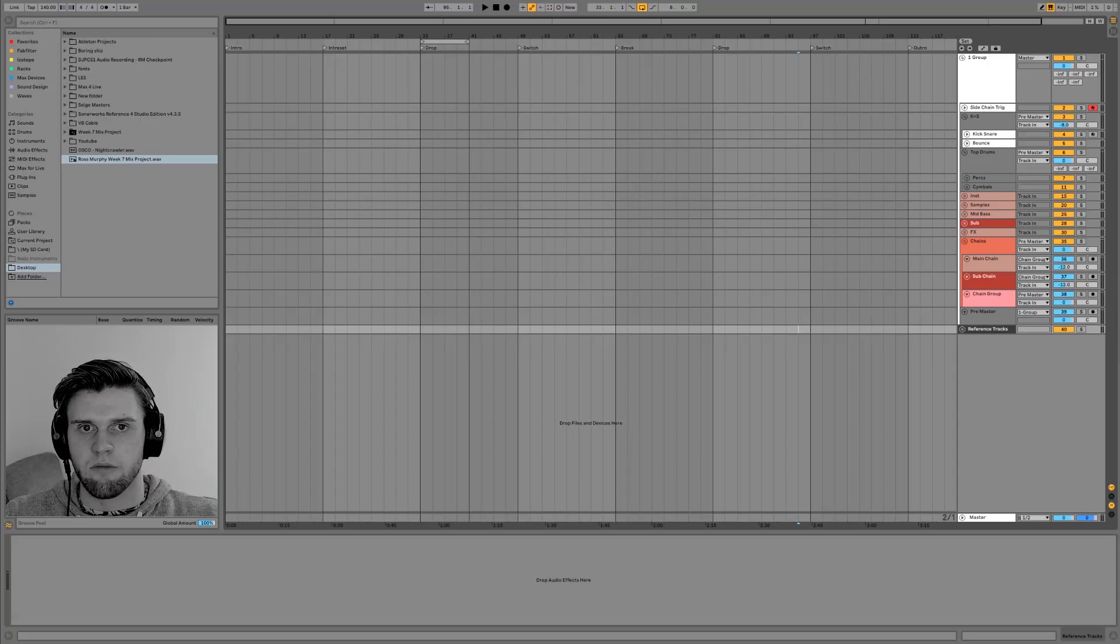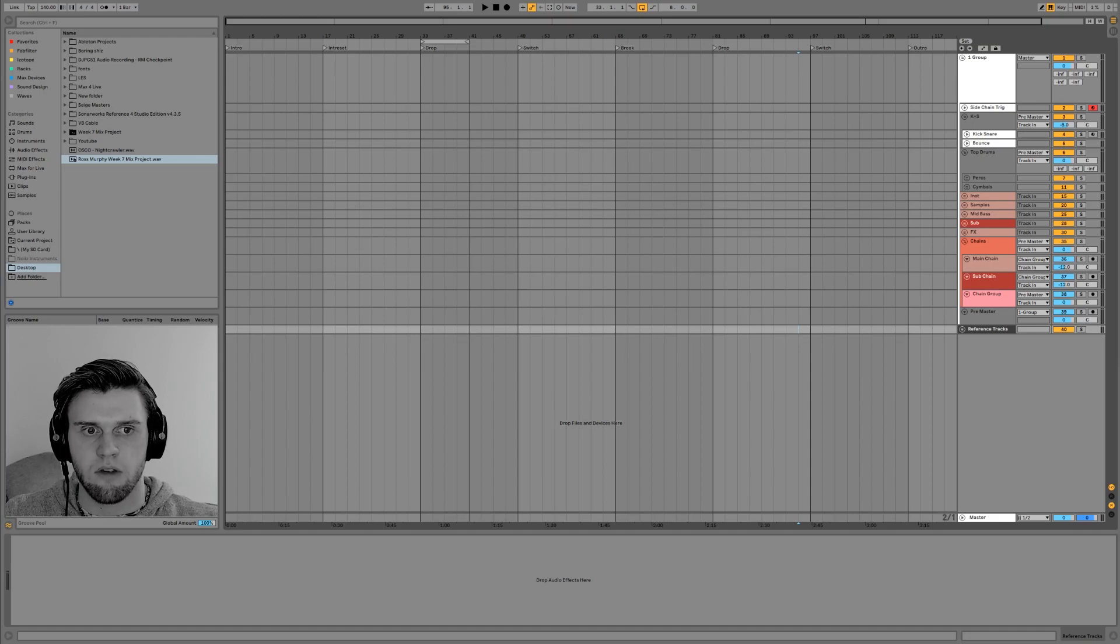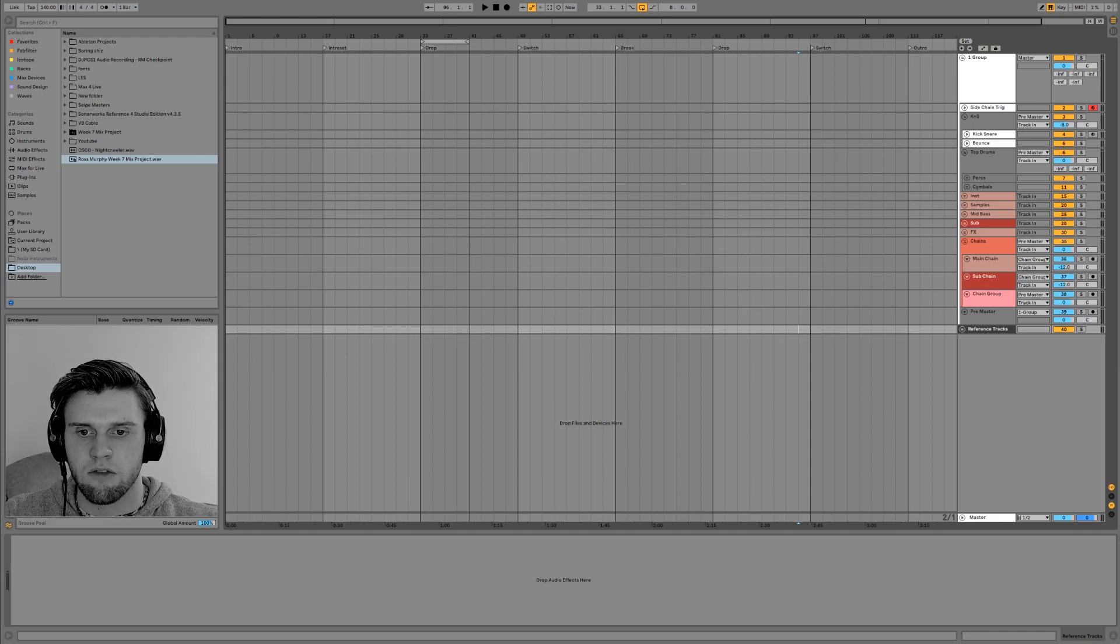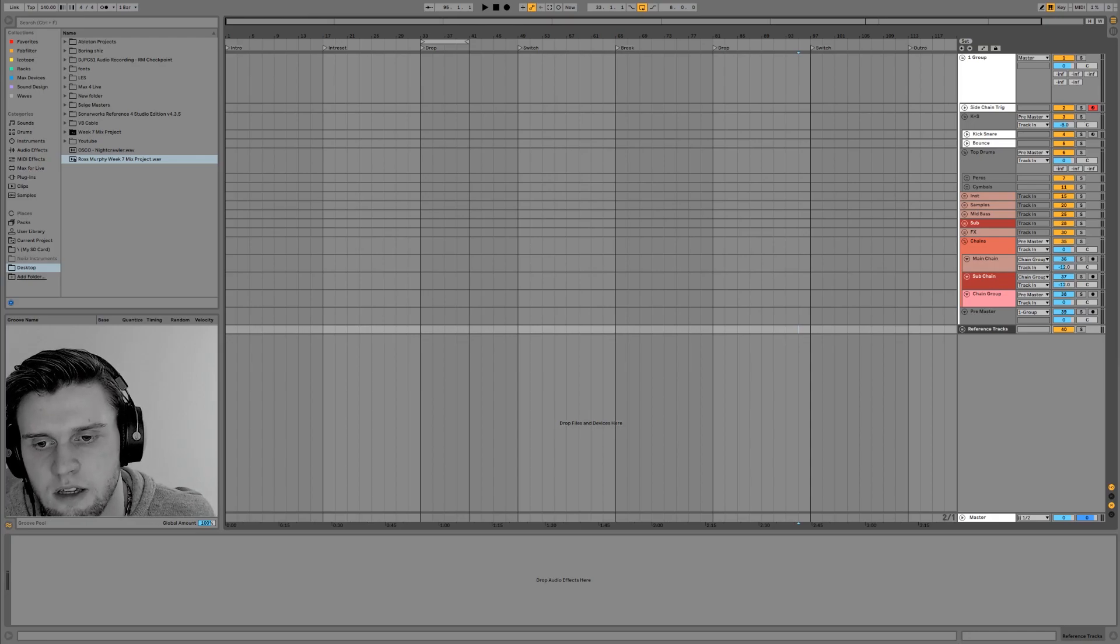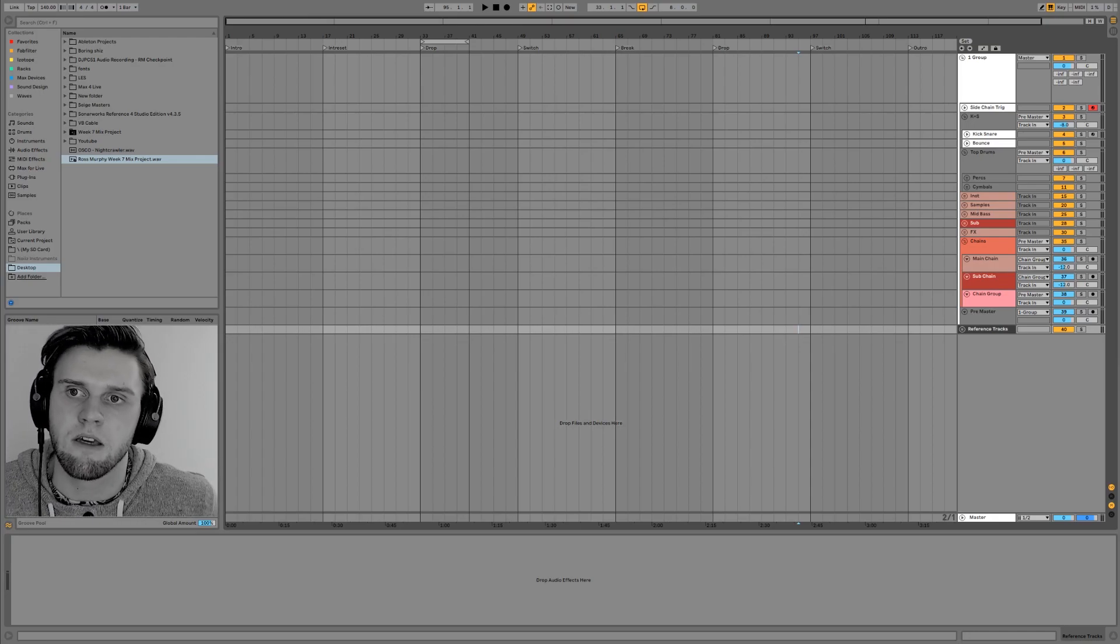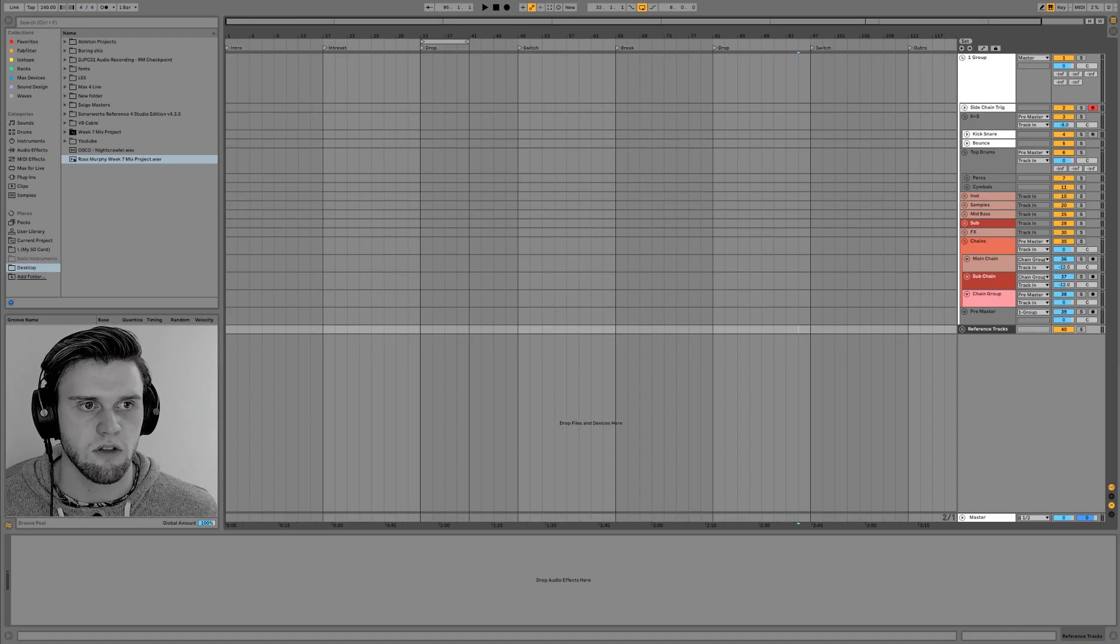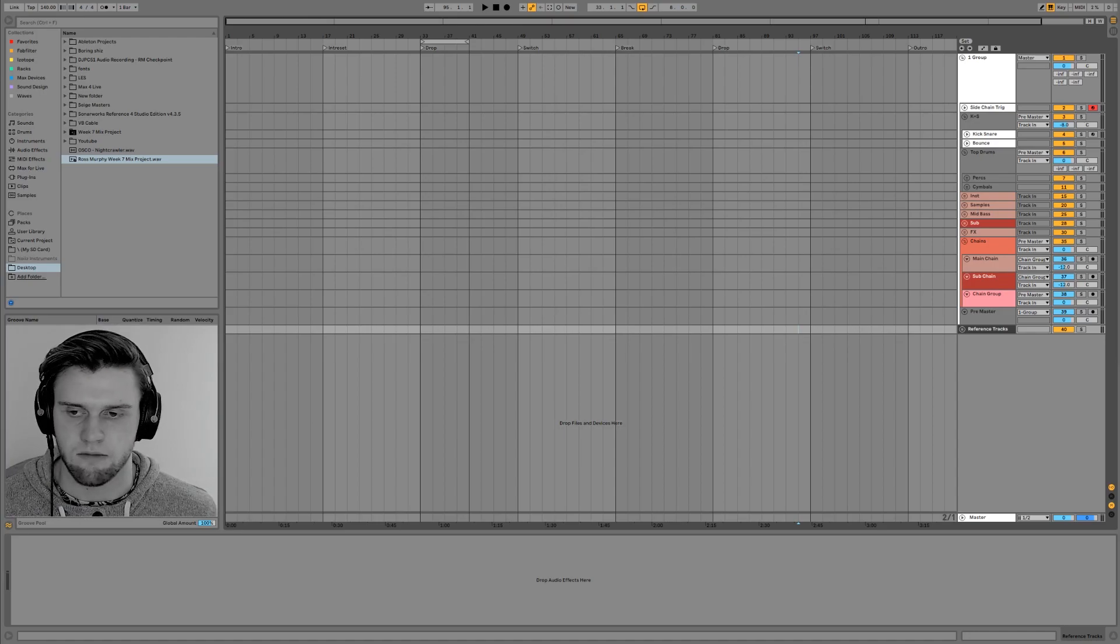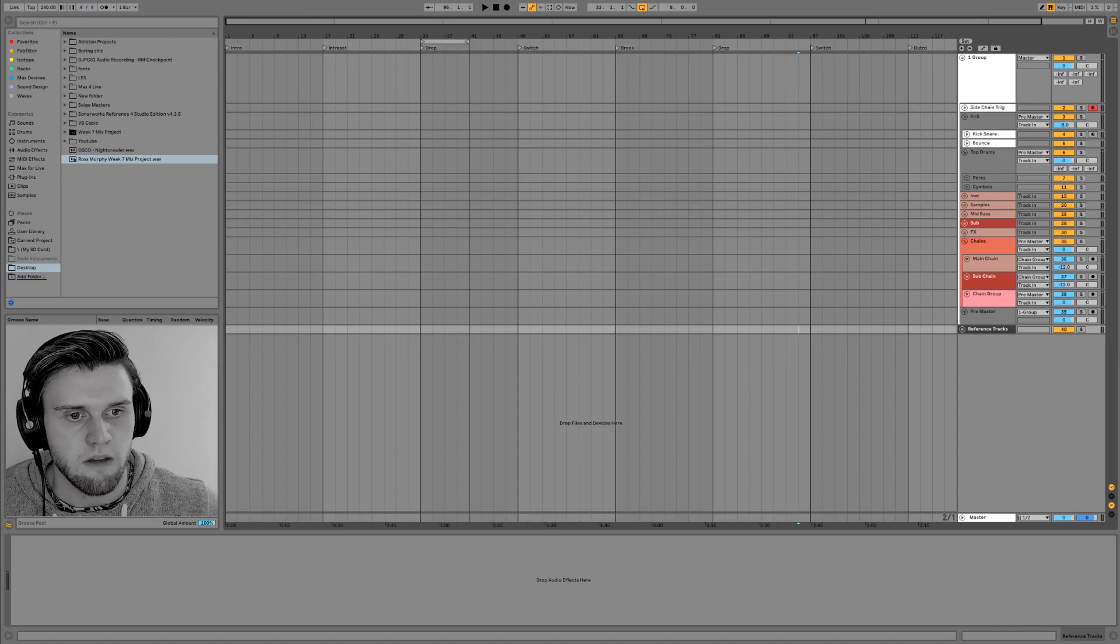Hey guys, how's it going? Oscar here, back on another video. Today I'm going to be going into my template of how I like to create music in Ableton, and hopefully you can take away some ideas from this that you can put towards your template that you're going to build.